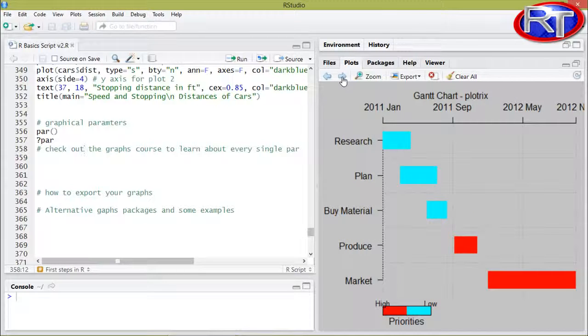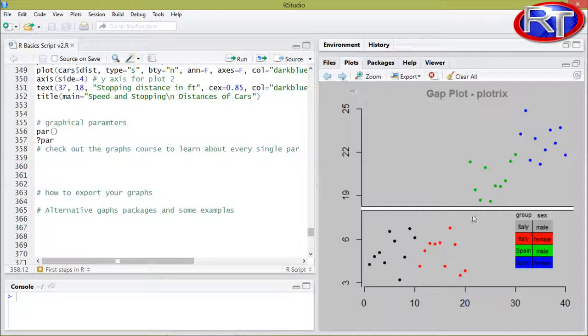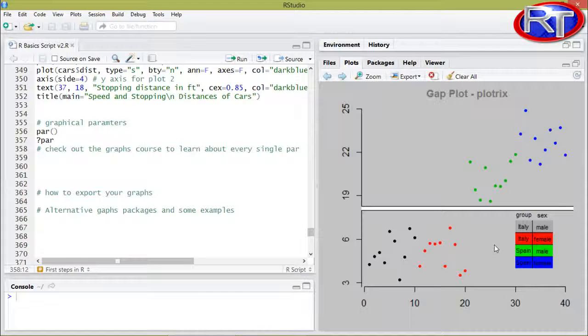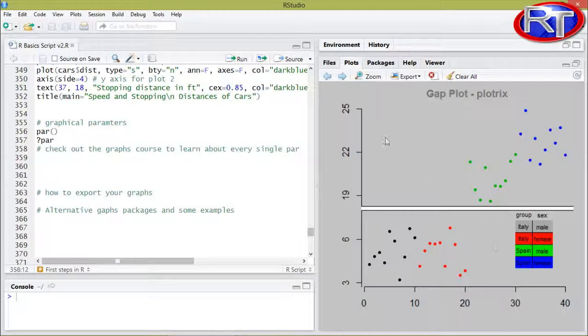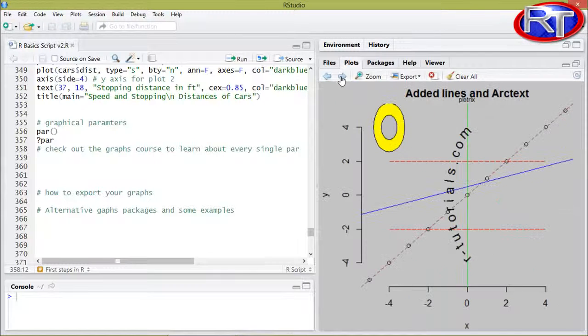This is a gan chart, an organizational chart made with the plotrix library. Over here we can see a gap plot. Plotrix offers probably the best gap plots in R and there is also a table which was added to this gap plot.